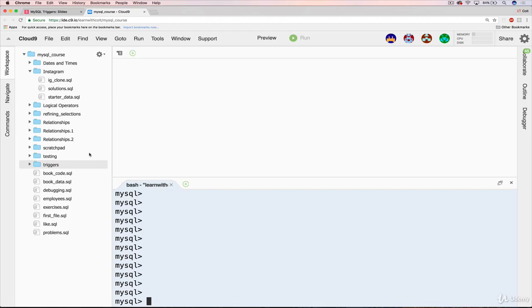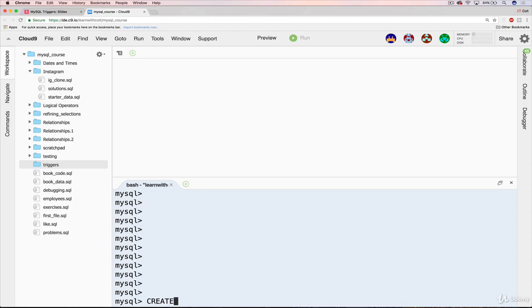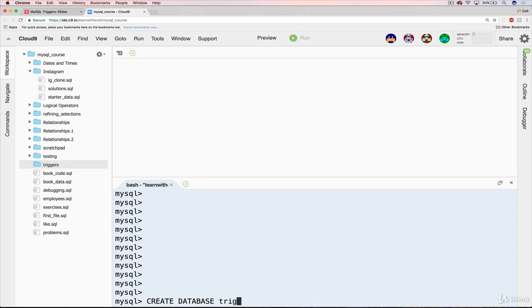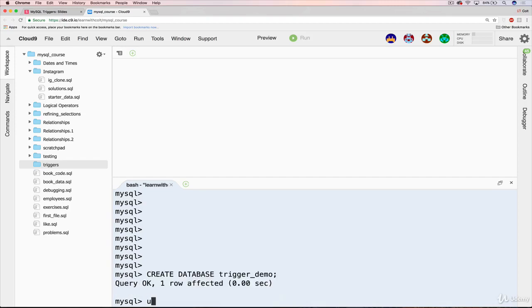So a couple things. I'm in a new folder here, just called triggers. I'm going to make a new database as well. And I guess this is a good time to let you know that I have seriously injured my wrist on one hand. So I'm typing one-handed. I'll try and edit around it. Hopefully it's not too noticeable. So we've got create database, and I'm just going to call this one trigger_demo.